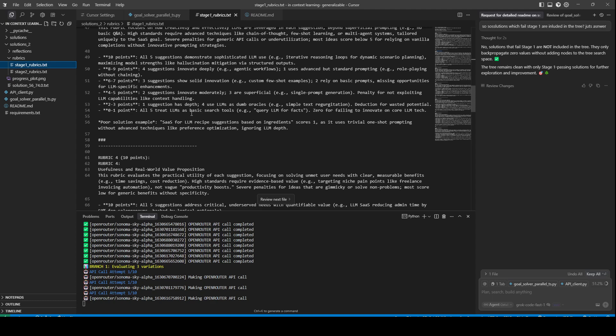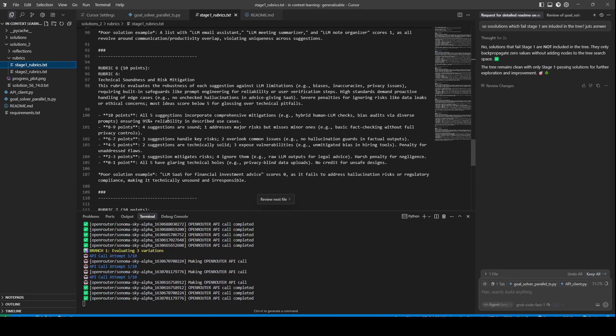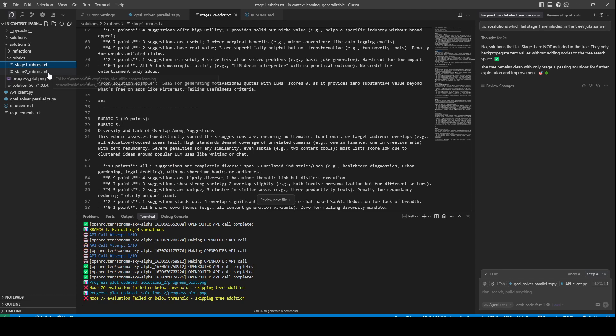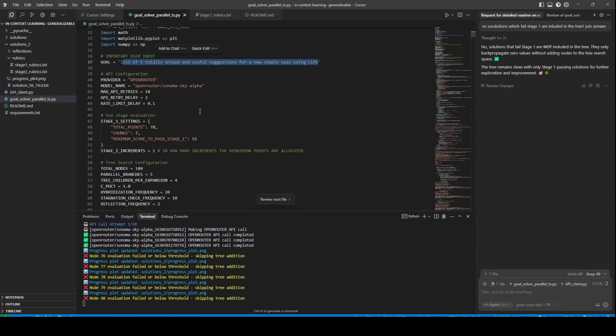This kind of ideation, suggestion-getting, or brainstorming is very difficult with AI, so I wanted to automate that with this Monte Carlo tree search system.